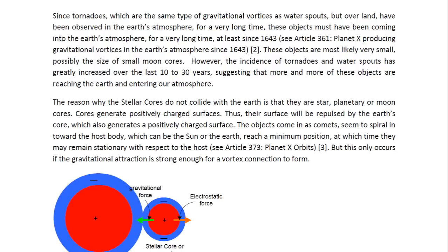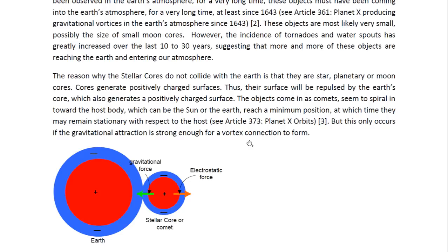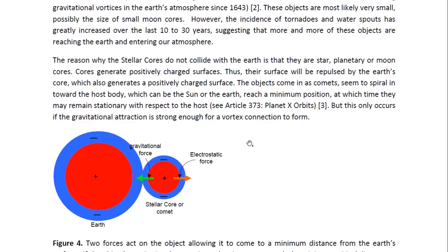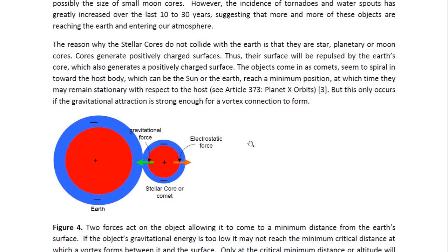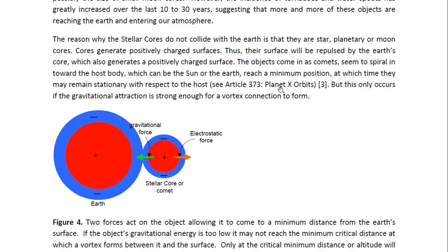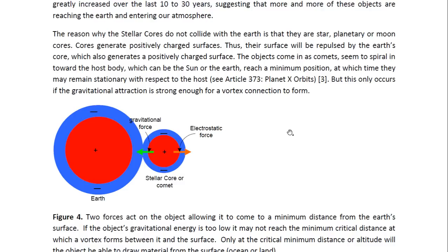The reason why the stellar cores do not collide with the Earth is that they are star, planetary, or moon cores. Stellar cores generate positively charged surfaces, and thus this surface will be repulsed by the Earth's core, which also generates a positively charged surface. The objects come in as comets, seem to spiral in toward the host body — which can be the Sun or the Earth — reach a minimum position, at which time they may remain stationary with respect to the host. You may look at Article 373 entitled, Planet X Orbits, for more details. But this only occurs if the gravitational attraction is strong enough for a vortex connection to form.